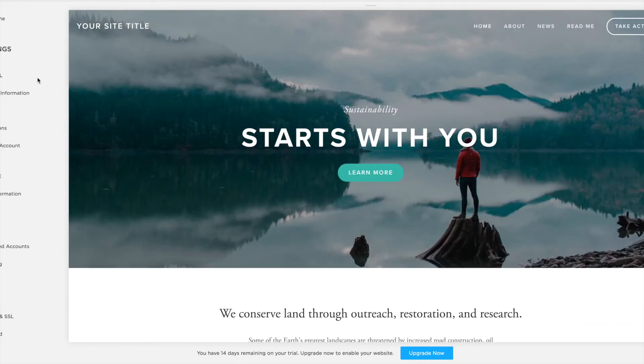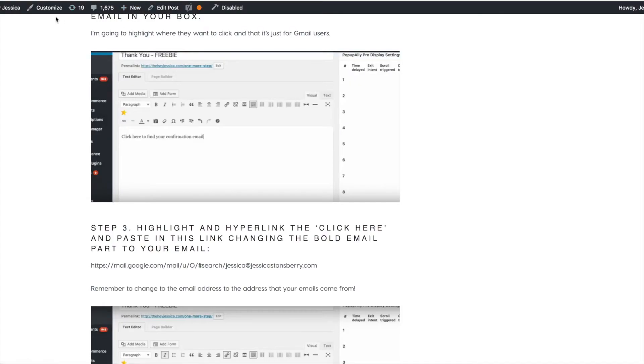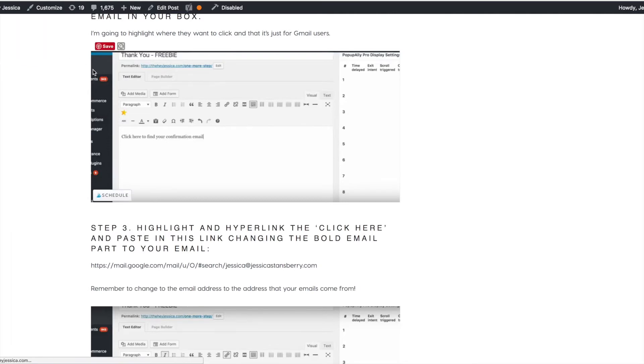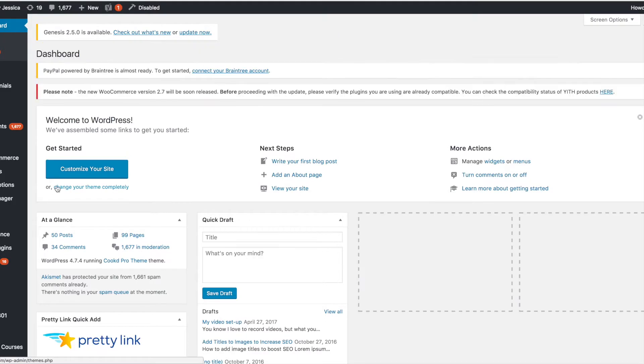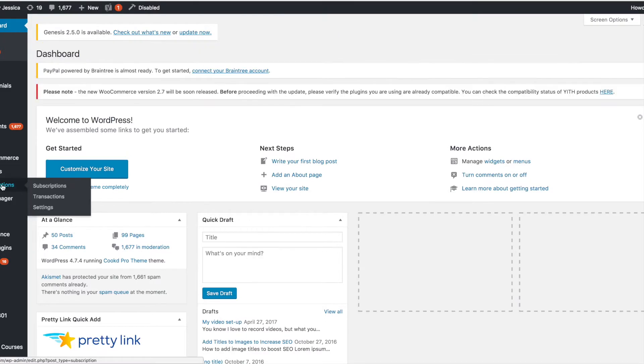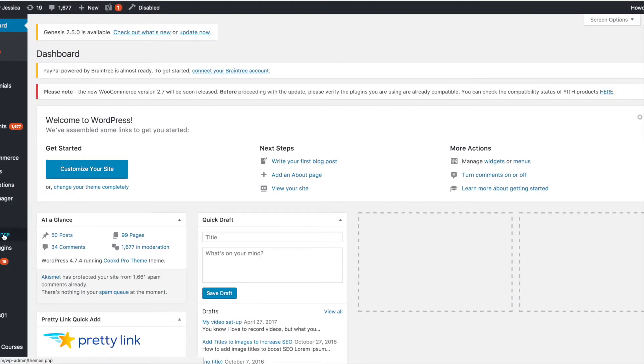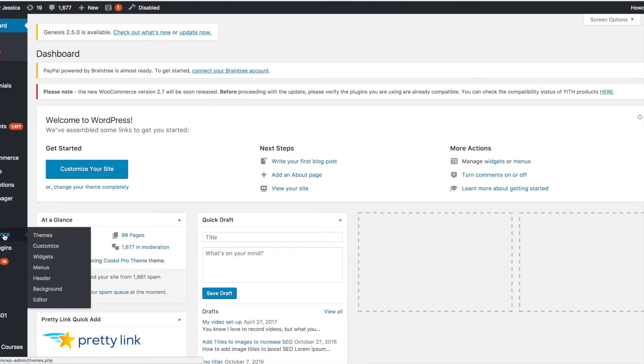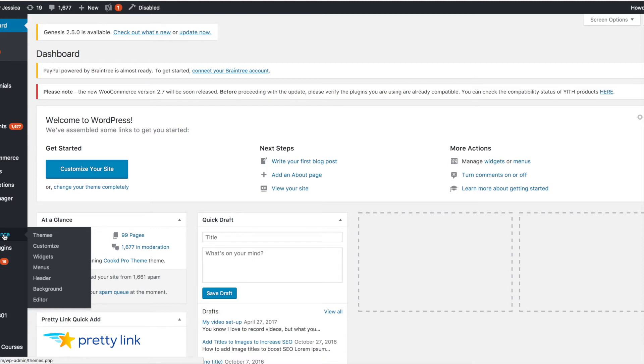Now let's move on to WordPress. So if I'm in WordPress and I'm in my dashboard, there's a couple of different ways to do this. If you're using Genesis, it is crazy easy. So if you're using one of the Genesis themes, all you have to do is go to Genesis theme settings.